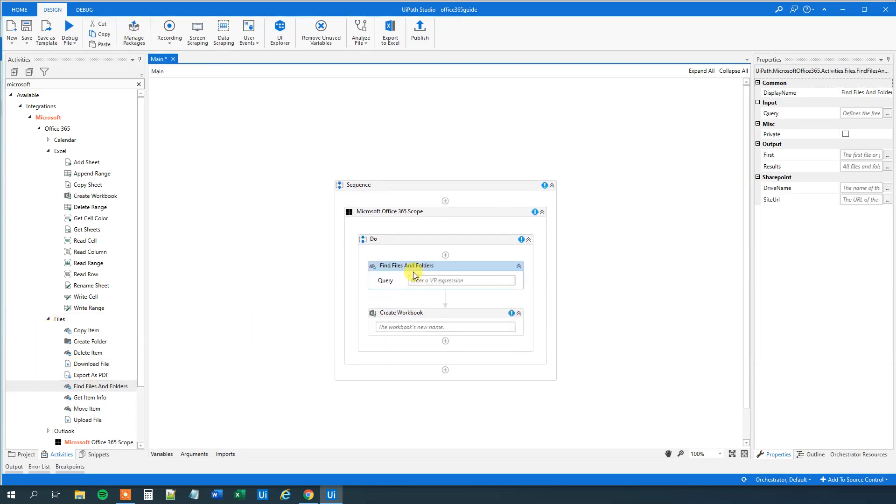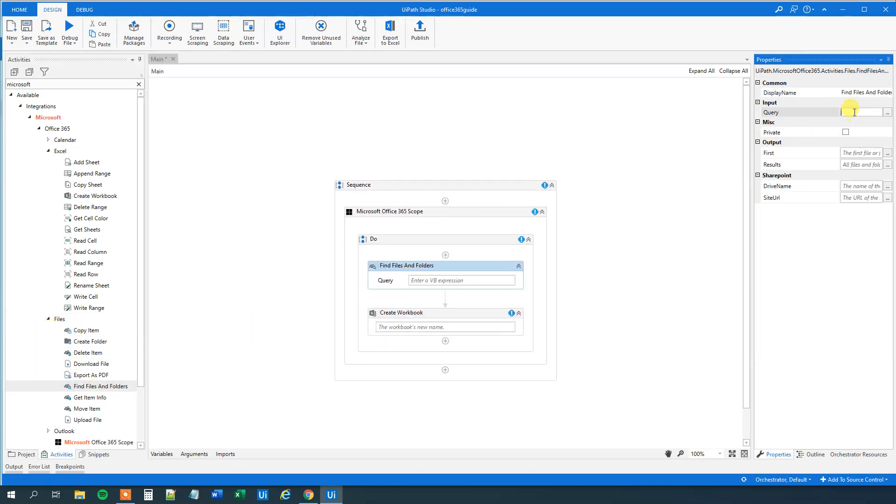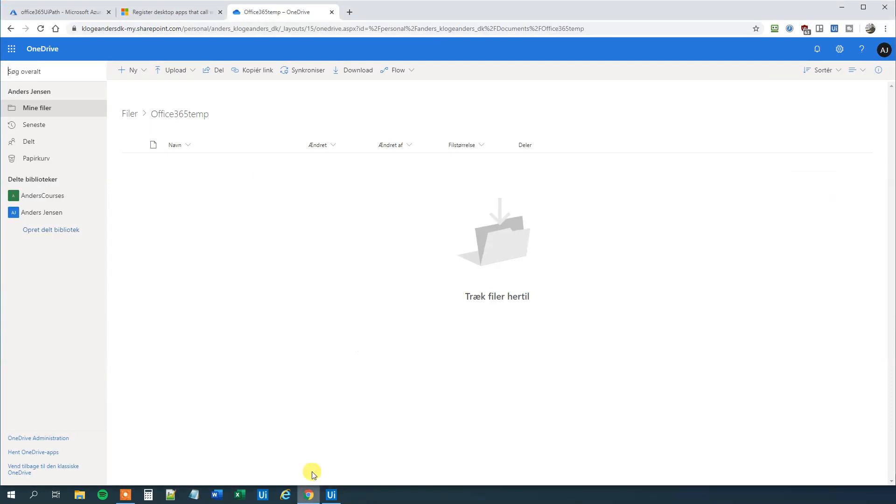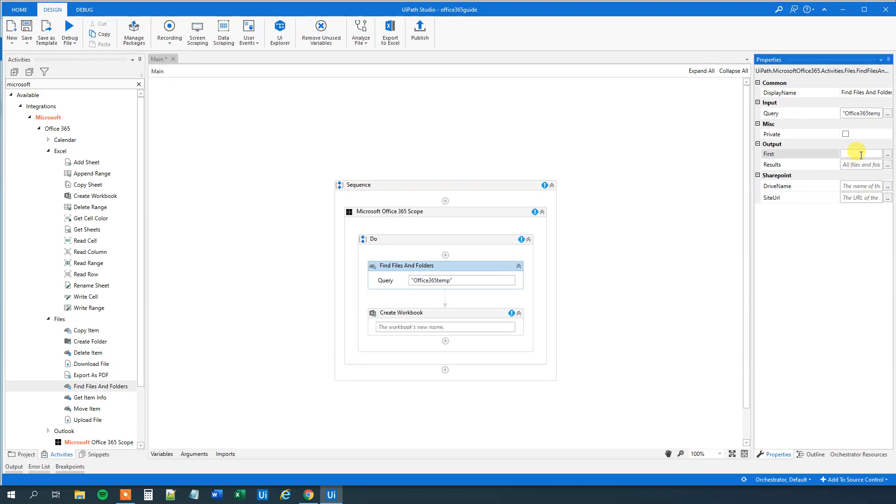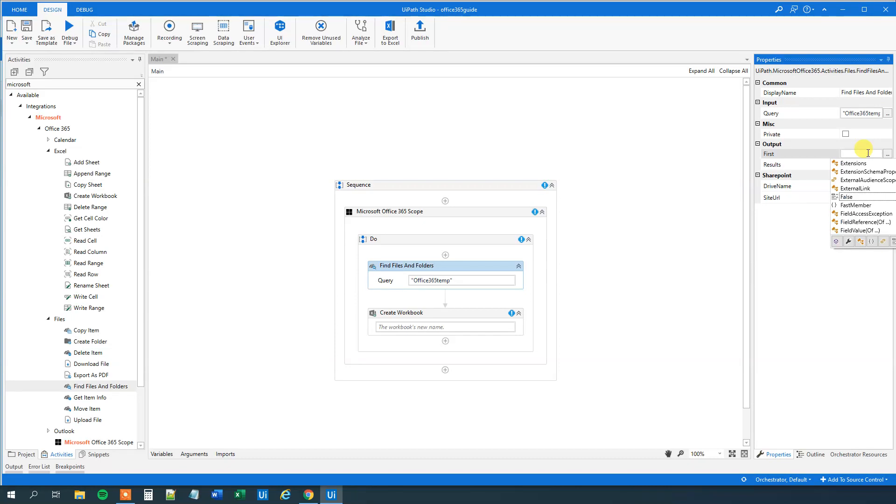So here we can make a query. We will just search for Office 365 tab. You will see, this is the name. Like this. So our query will be this. And then we will just say the first output here. We will say Control K, first, and then result. Like this.